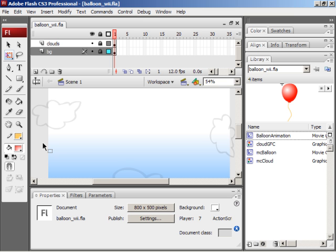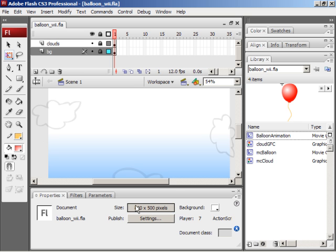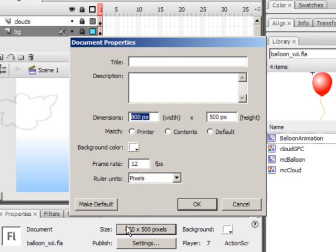The first step to creating a Wii game is setting up the size and publish settings. This is very crucial. So if you have a blank document, do this first. First let's set the size. Make sure everything is deselected. To make sure everything is deselected, you can click in the gray area off of the stage and then click the size button in the property inspector.